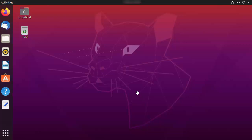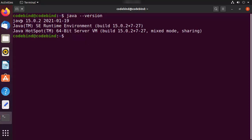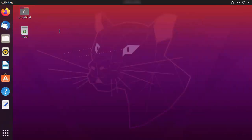Let's get started. Before installing Eclipse IDE, the prerequisite is you need to have Java installed on your Ubuntu operating system. I have already created a video about how you can install Java JDK on Ubuntu, and I'll put the link in the description. To check the version of Java, press Ctrl+Alt+T to open the terminal and run the command 'java --version'. In my case, I have Java 15.0.2.